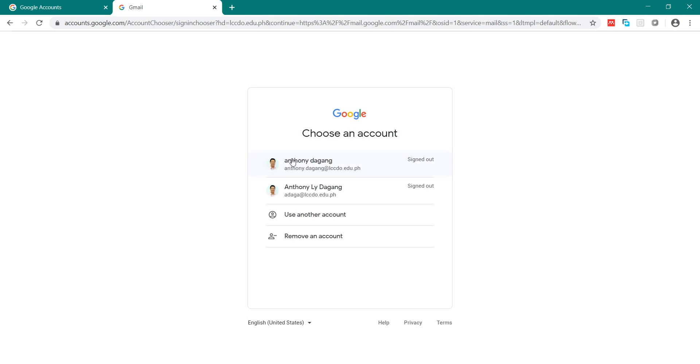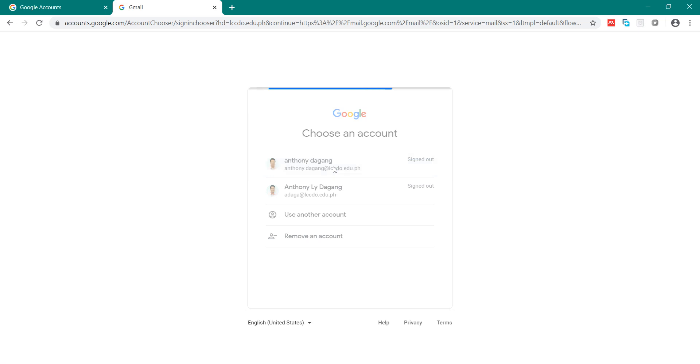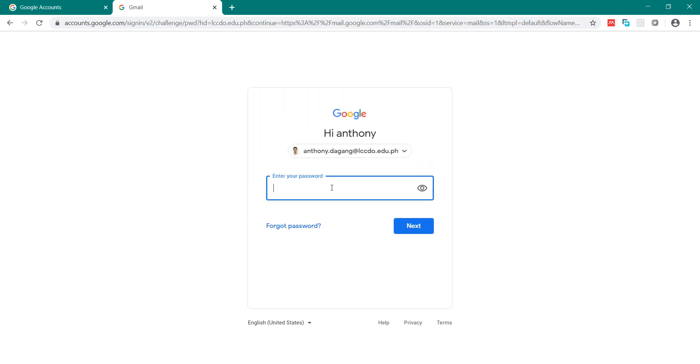So here, since I have already logged in, I will just click the list of emails here. For example, this is my LCCDO email. Click that and I will just enter my password.